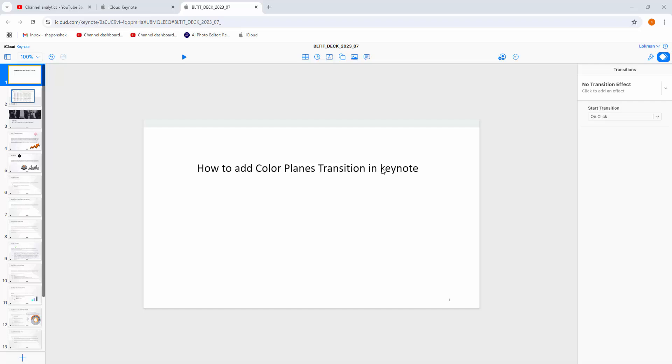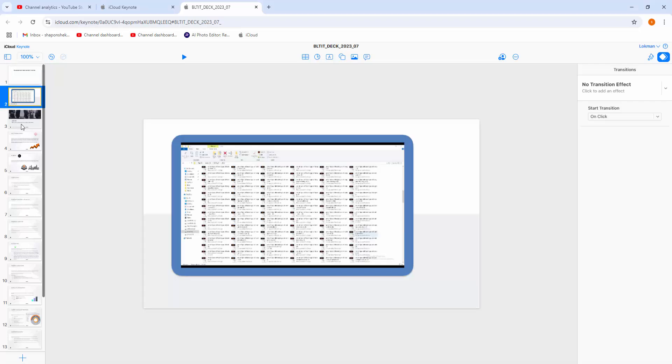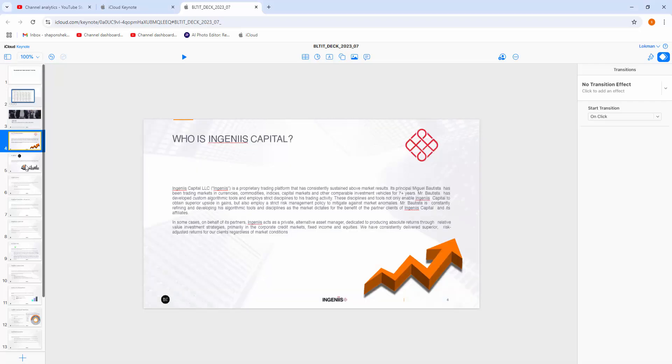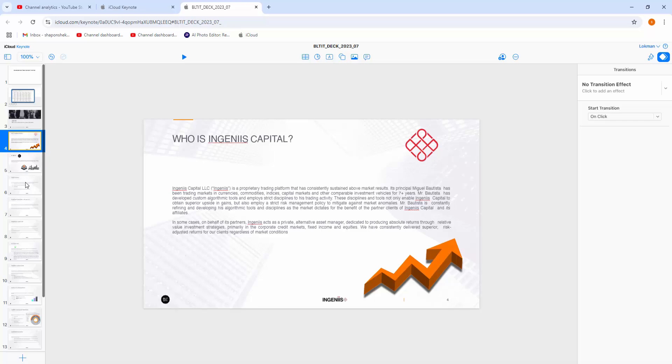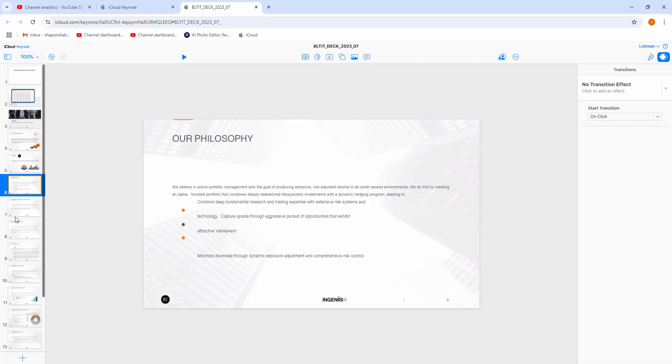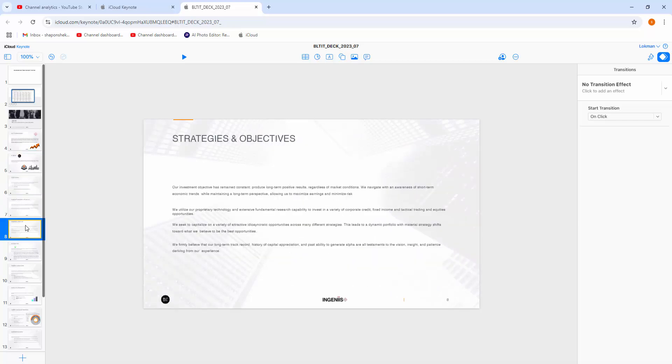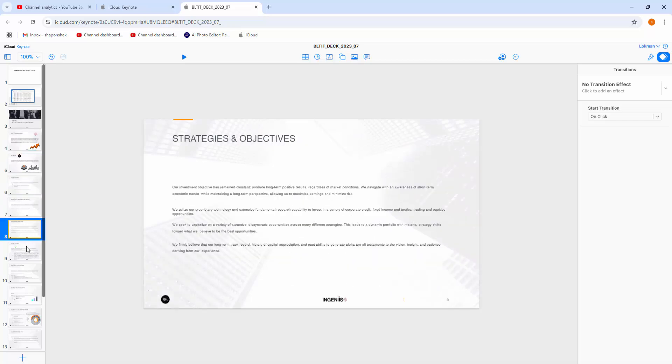At first, you have to open your Apple Keynote software. Then, I have already opened my Keynote presentation.